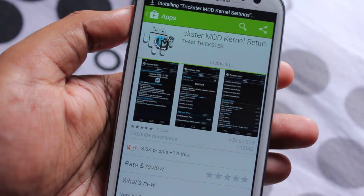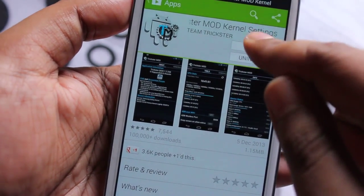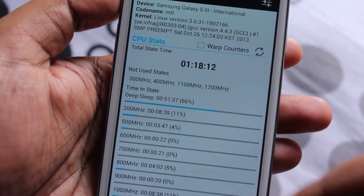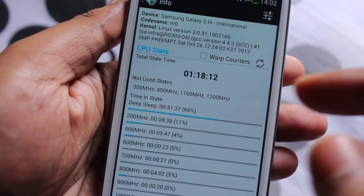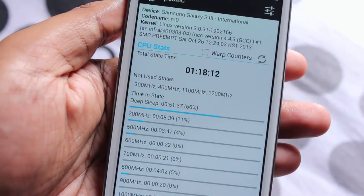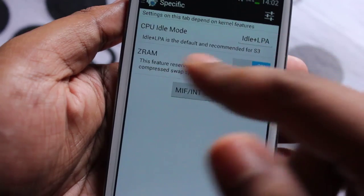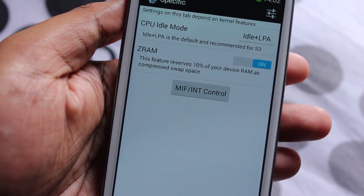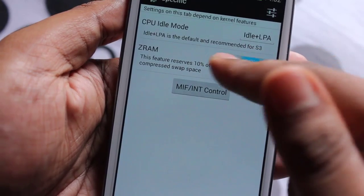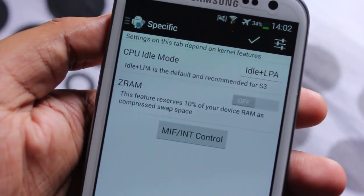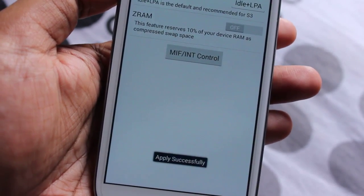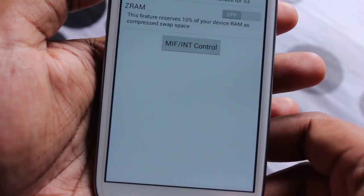Installation is done, so let's open up the app. This is Trickster Mod. All we need to do is swipe to the left, select Specific, and here we have an option called Zram — by default it's turned on. Just turn it off, then tap on Apply. It says Apply Successful.